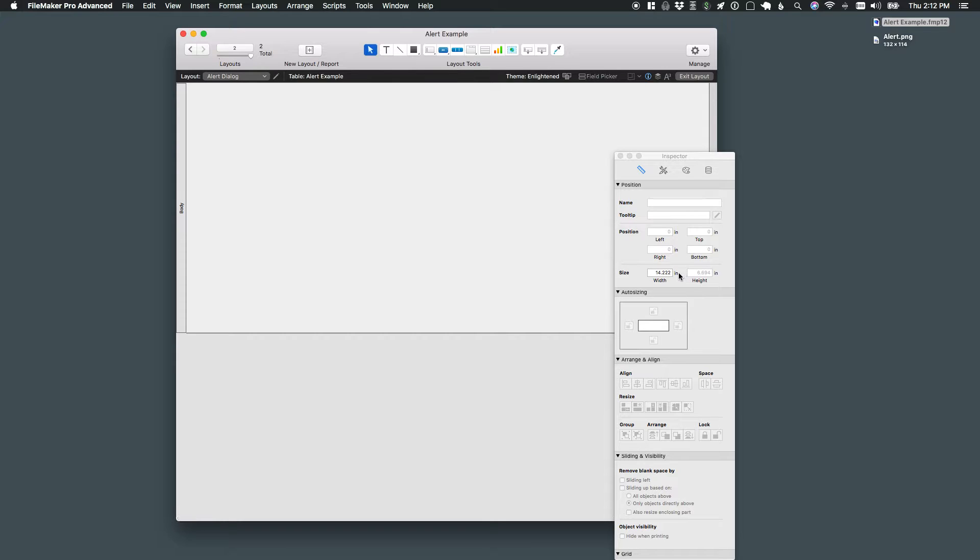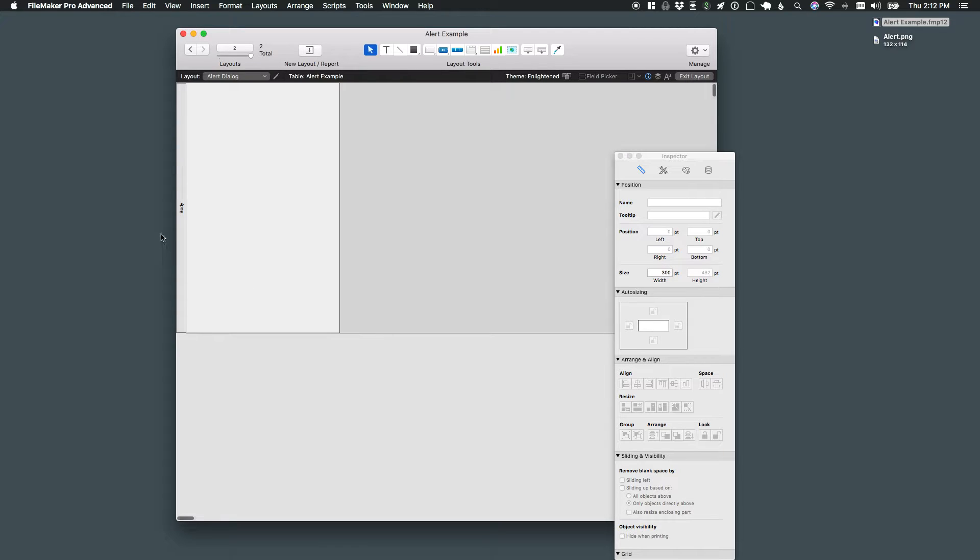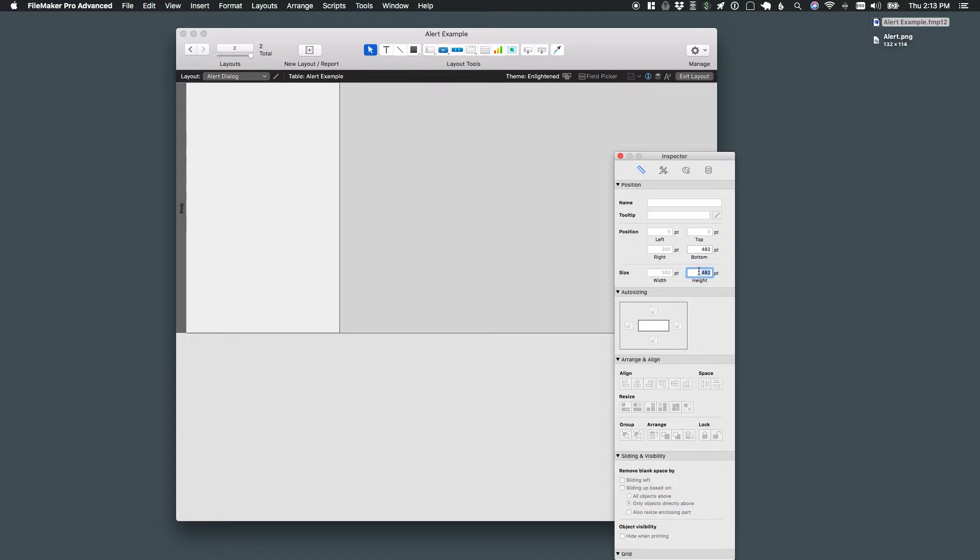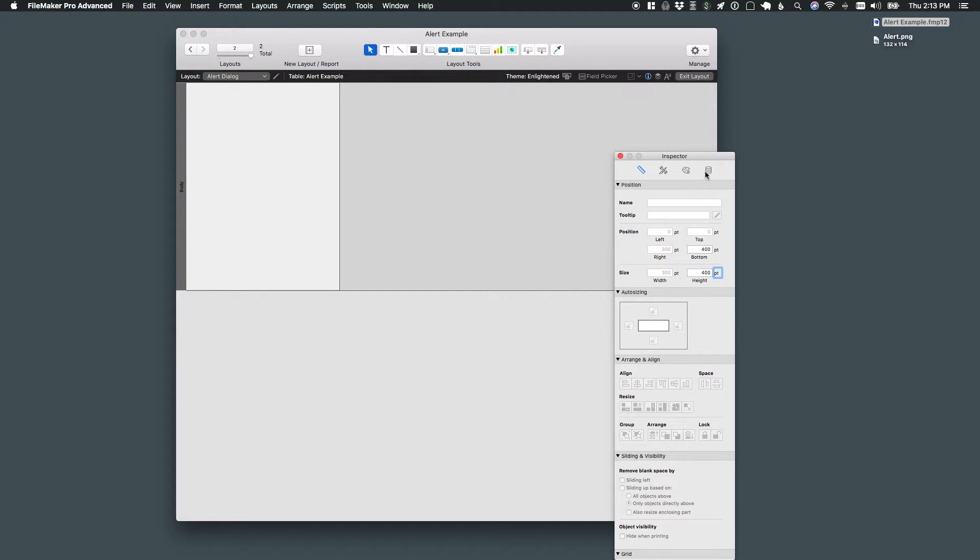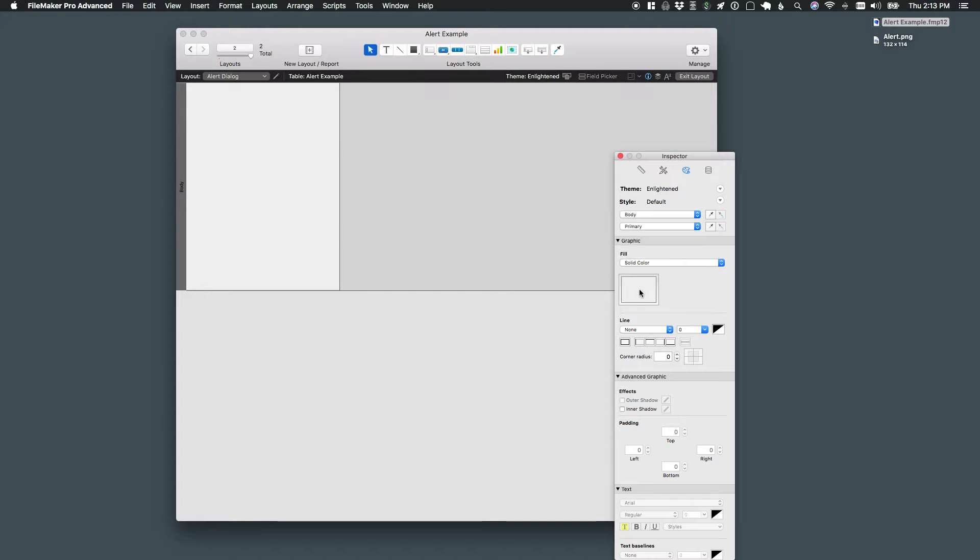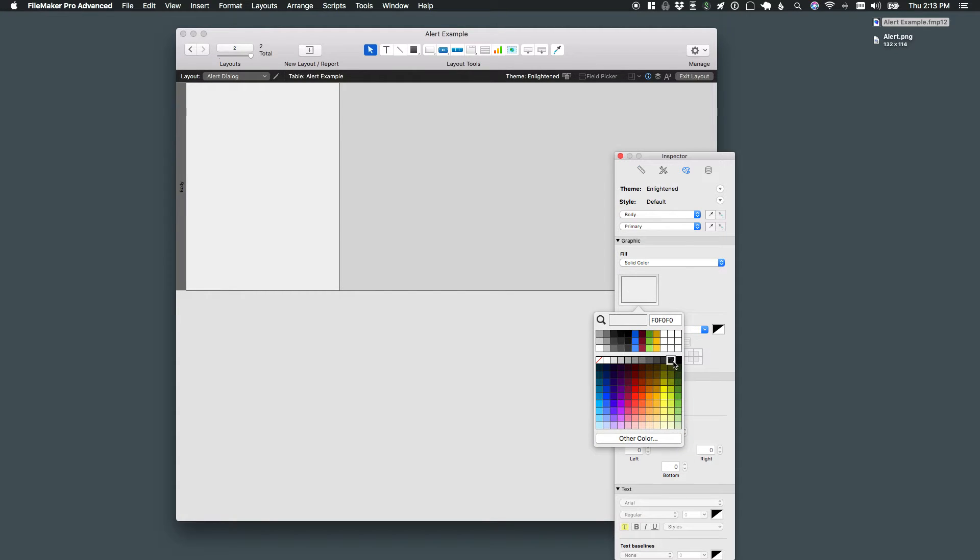I'll change my measurement to points here. I'm going to do 300 points for width. Select the body part on the left here and do 400 points for height. And then while the body part's still selected, I'm going to come up here to my appearance tab. I'm going to change that fill color to a solid white.